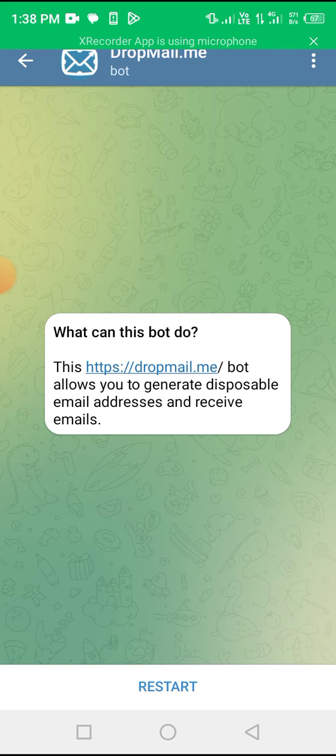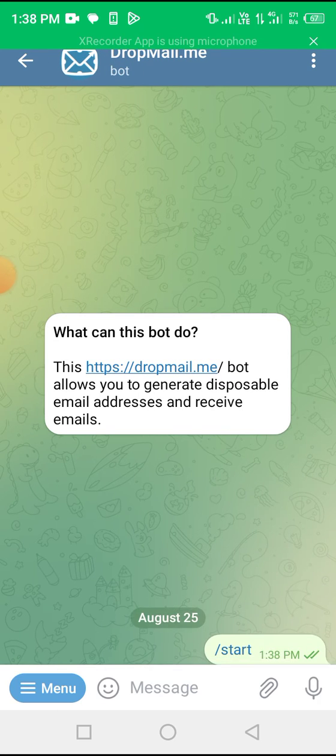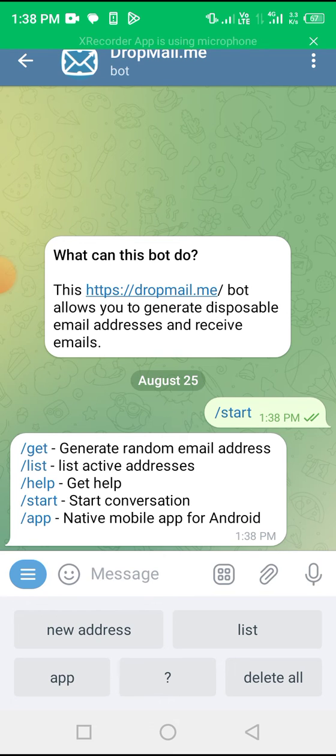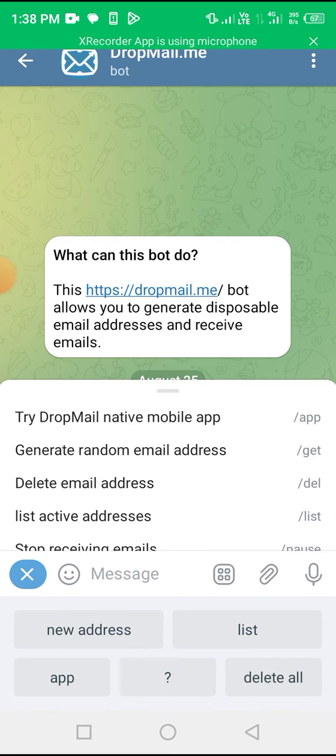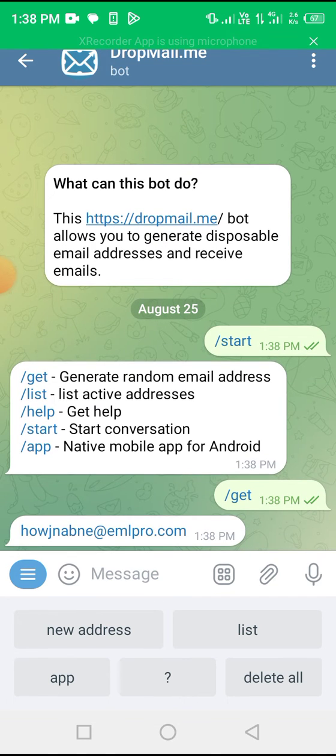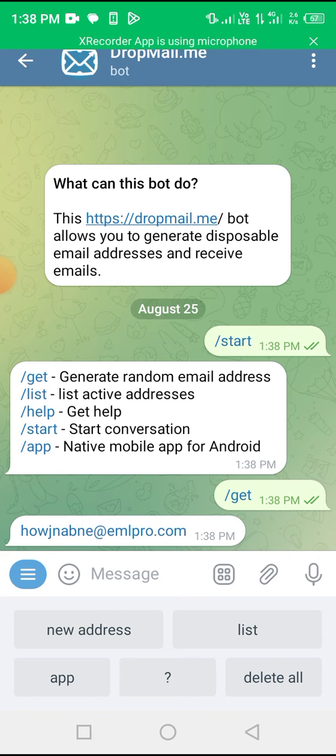So you start the bot. And you generate a random email. So here is the command button. Random email address. Just tap on it. It will generate a random email address for you to use.